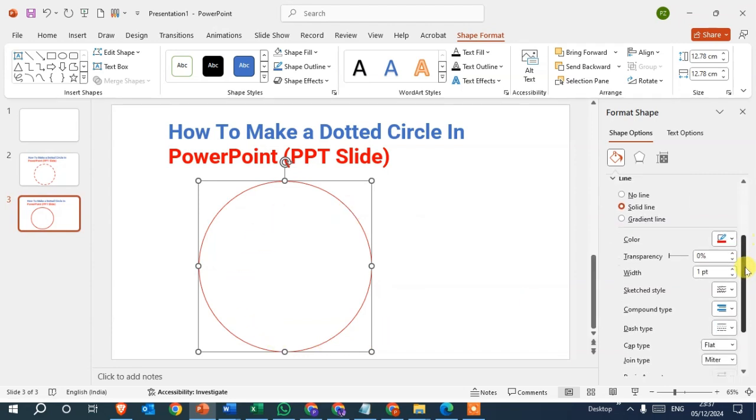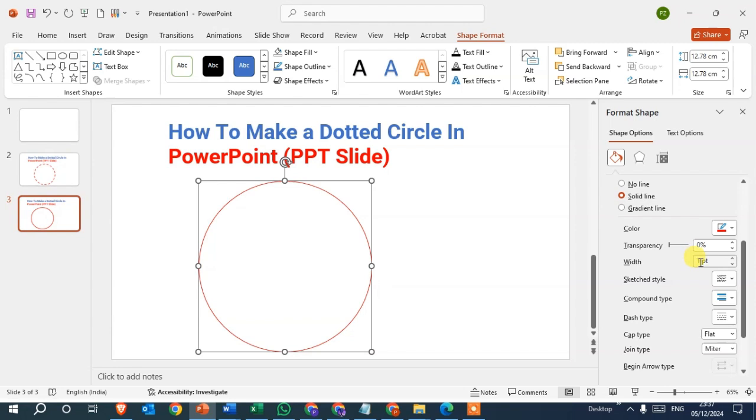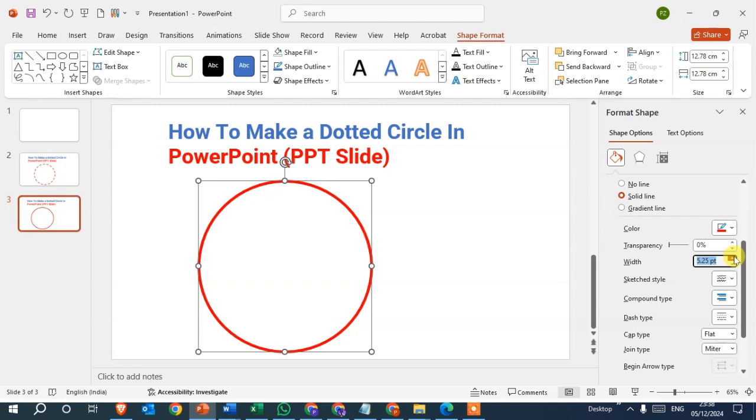Drag below and here the Thickness option is also available. I change the thickness here. 1pt is the default, so I change it to 5pt. You can see the changes. If you want to increase the thickness, just click on this arrow and the thickness will increase. If you want to decrease, you can see the changes on the circle.